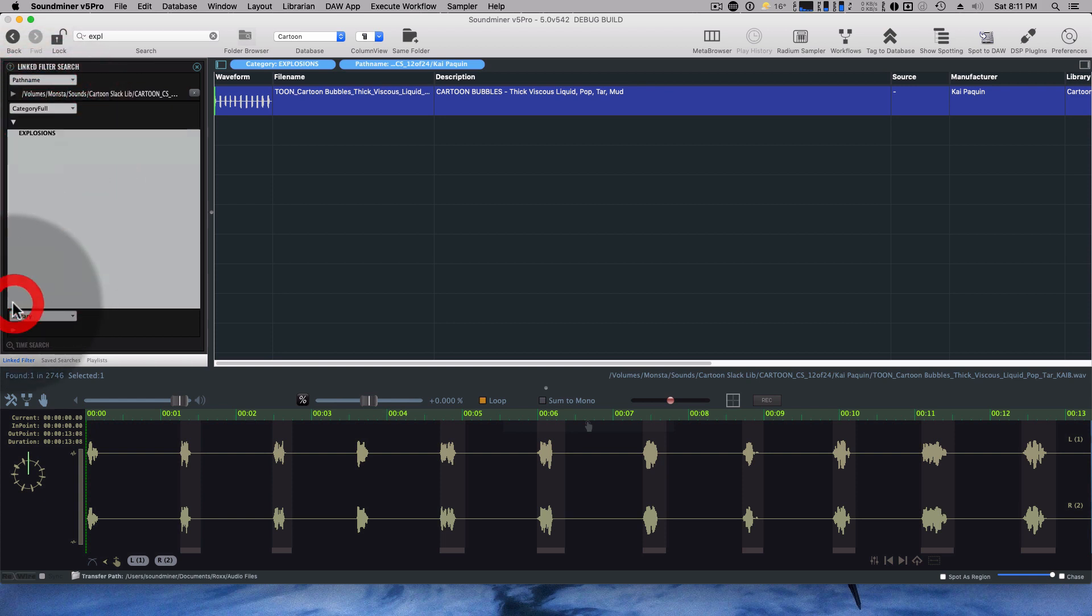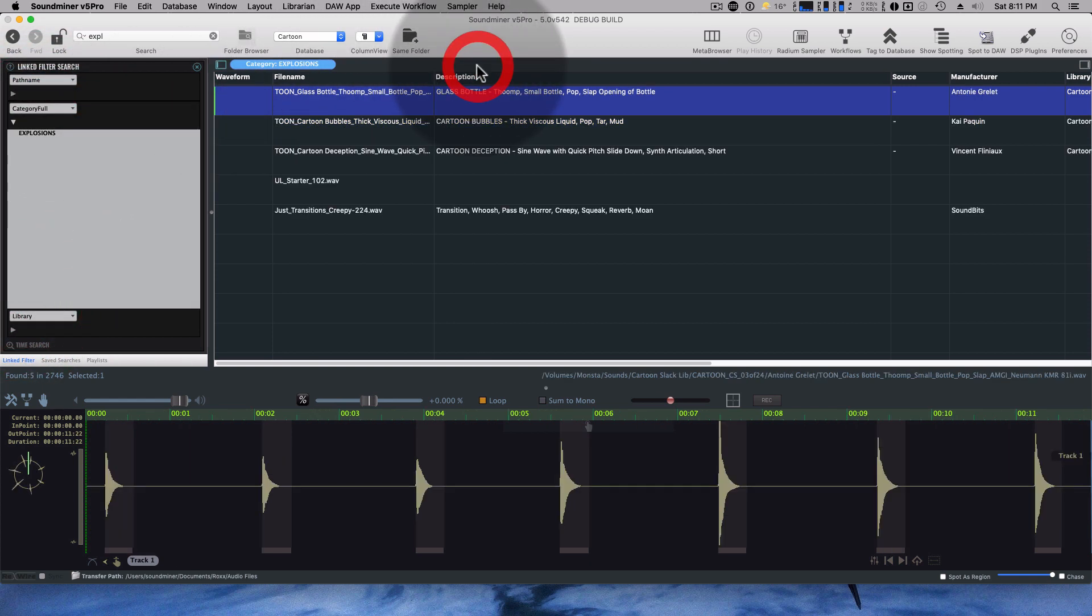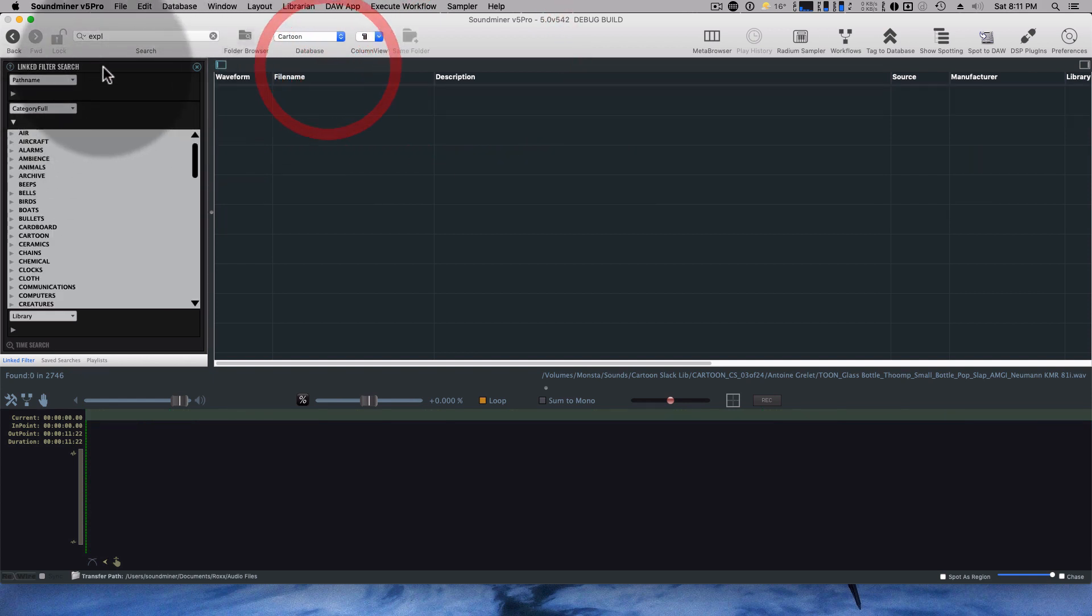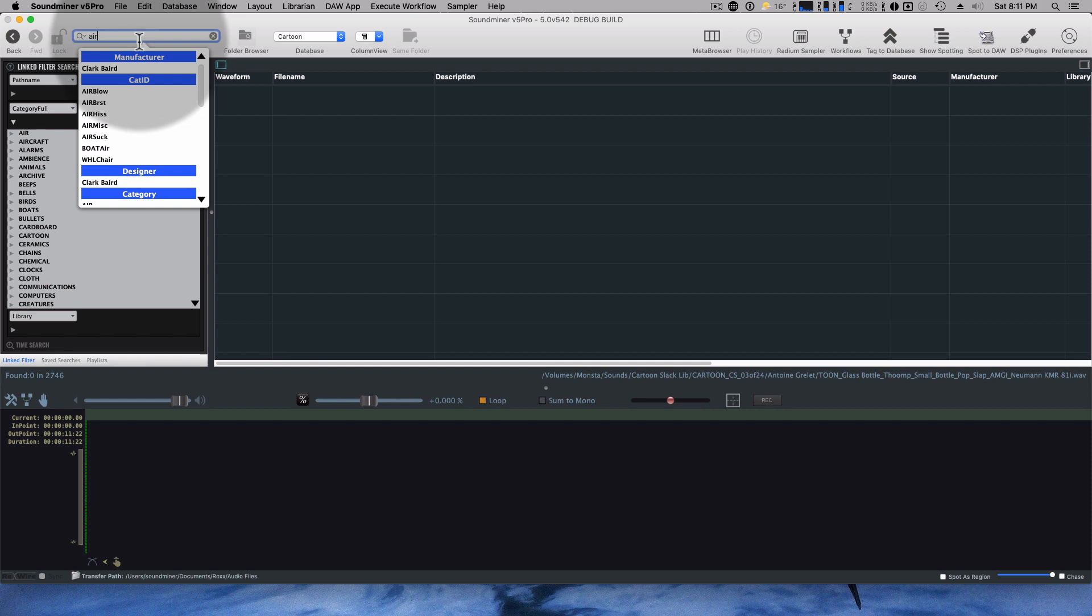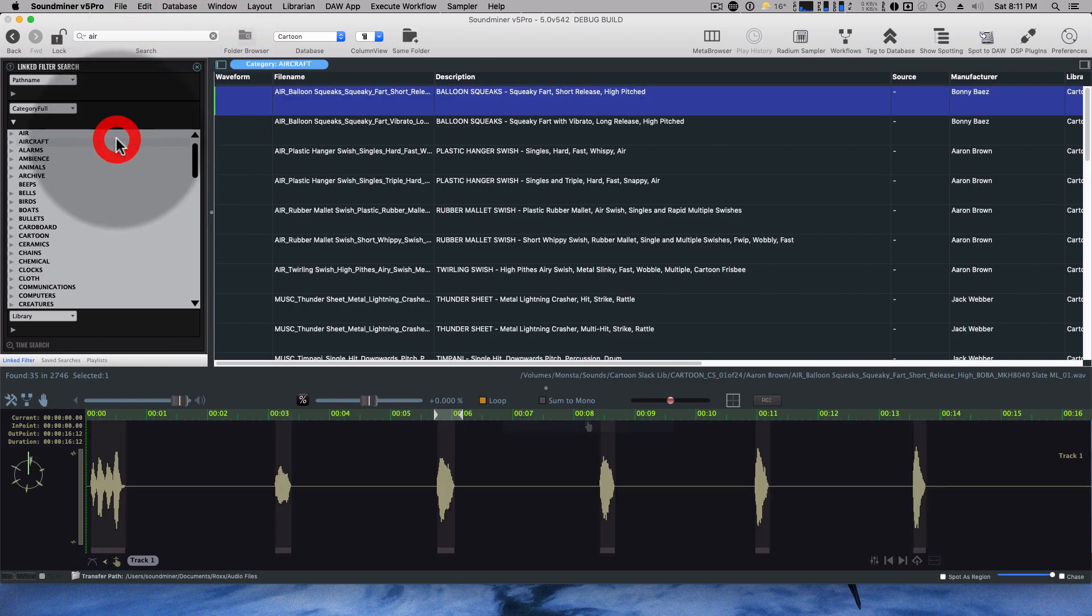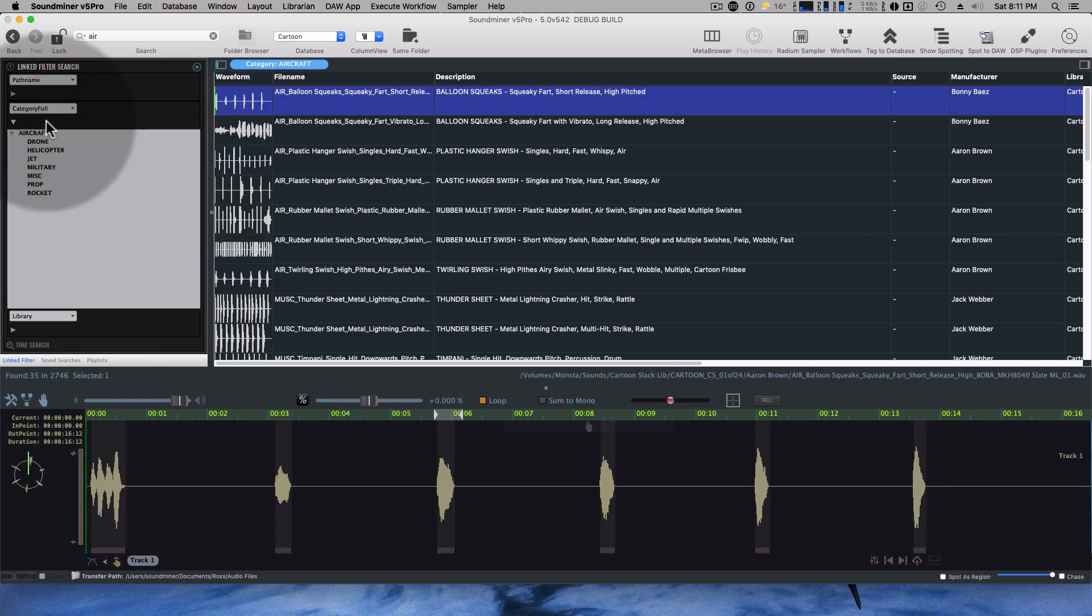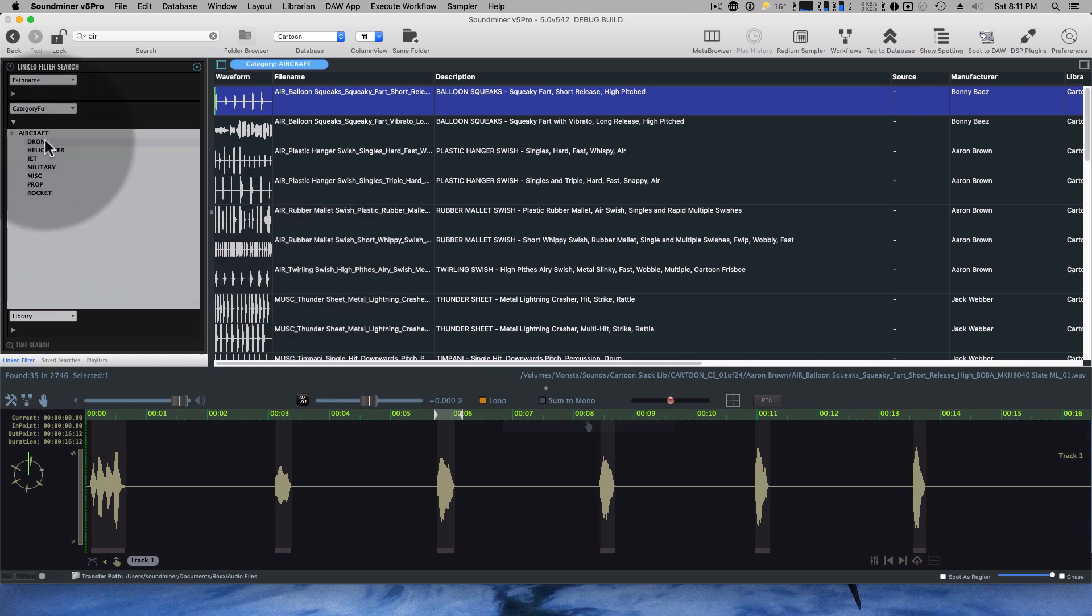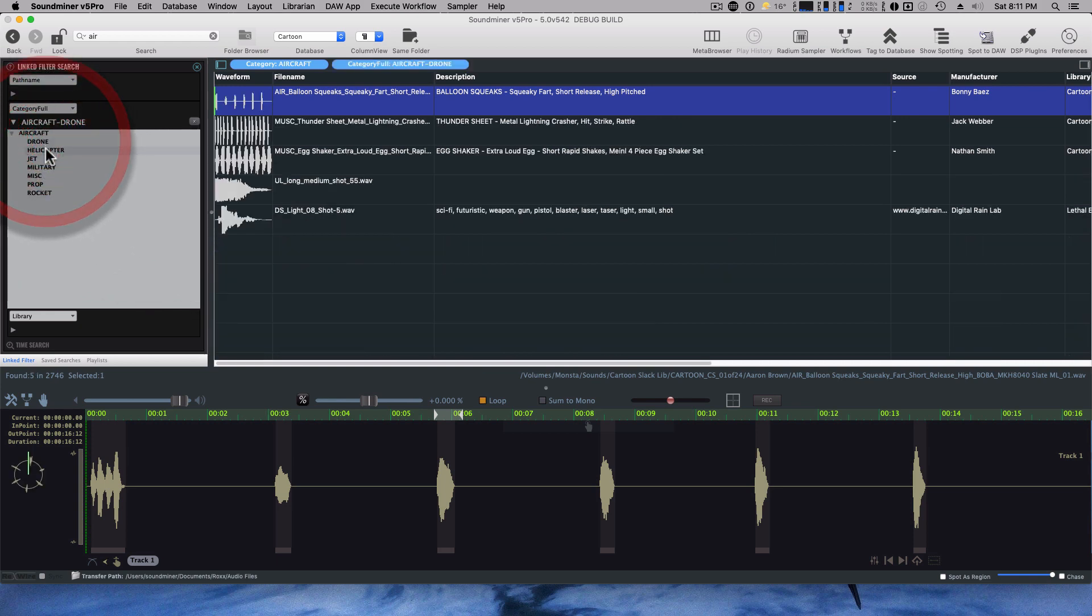You can also call up the category full. Let me just get rid of this one. Let's try something else, actually. Let's go aircraft as a category. And you can see, because it has lots of subcategories, they've all shown up now. So this is viewing all of the categories with aircraft.